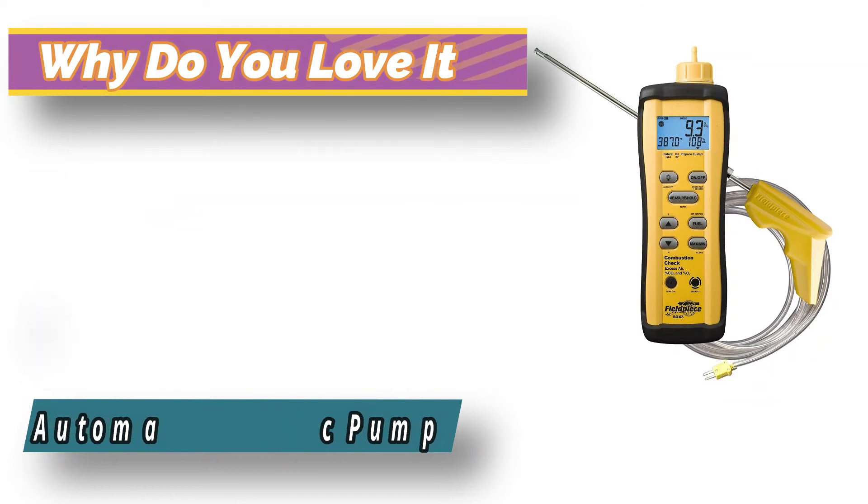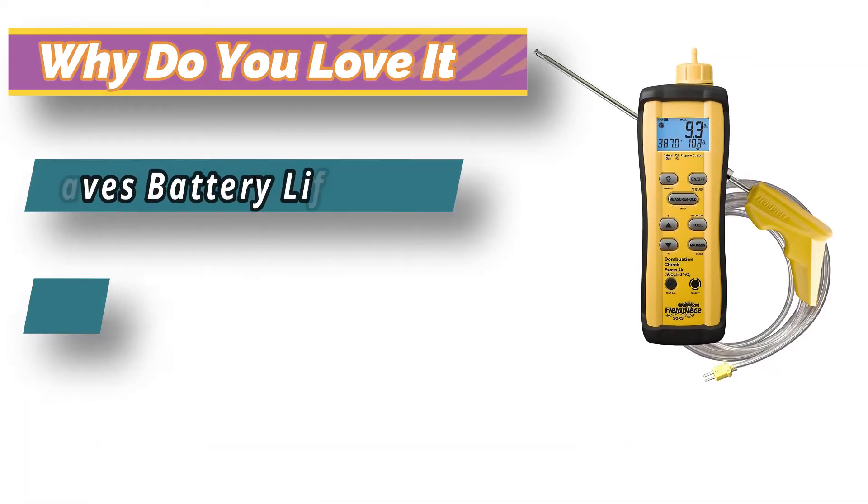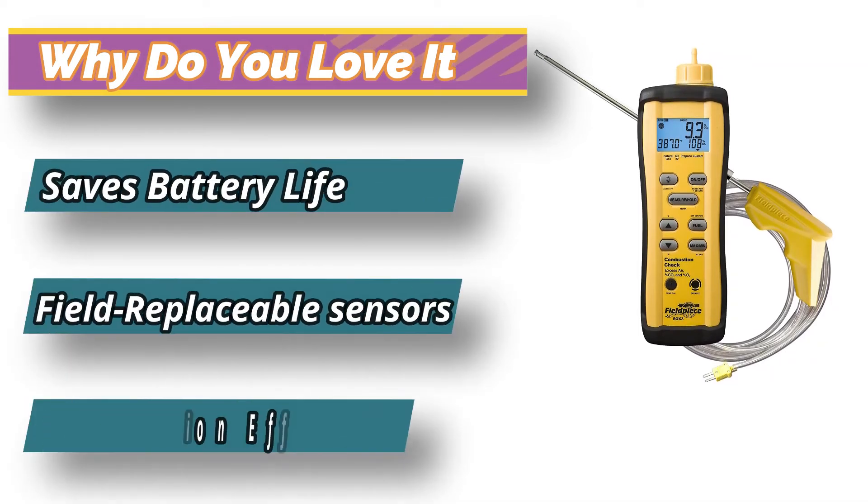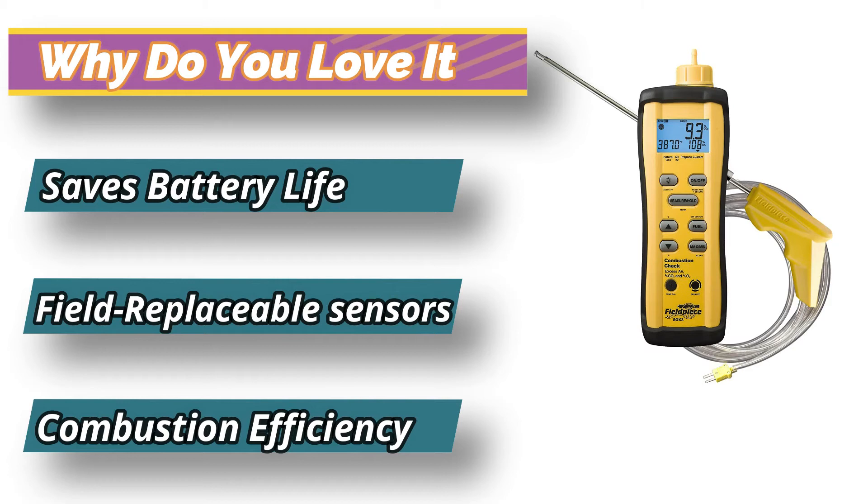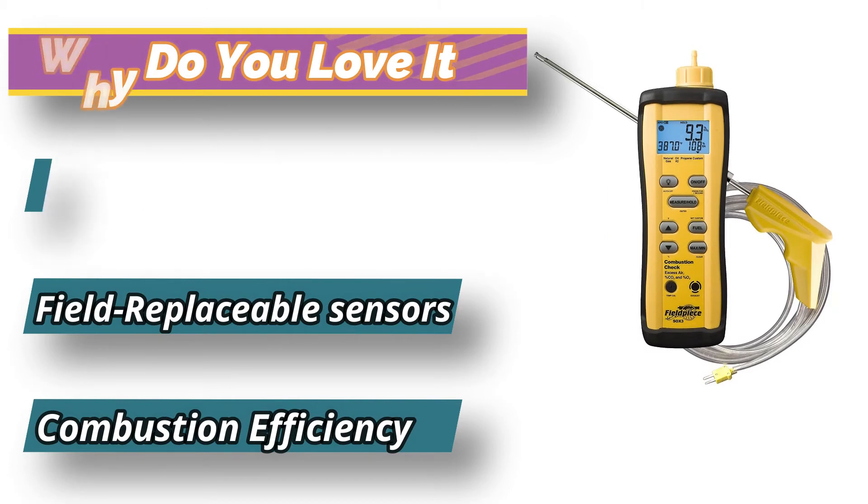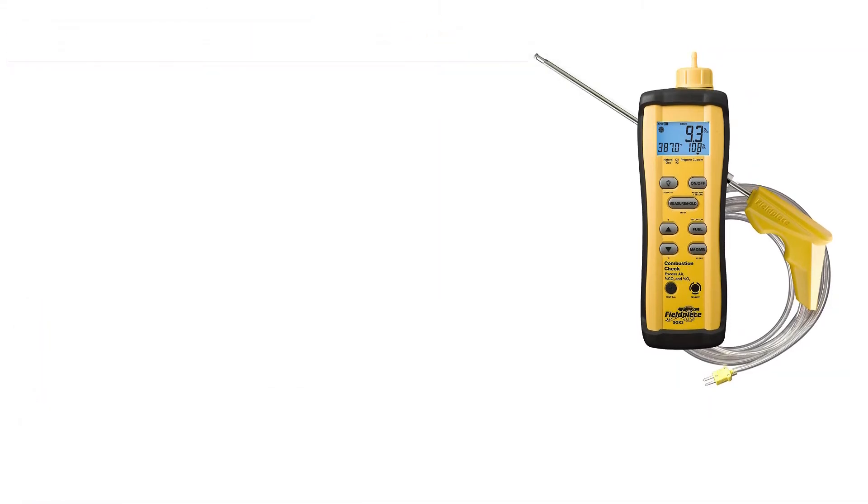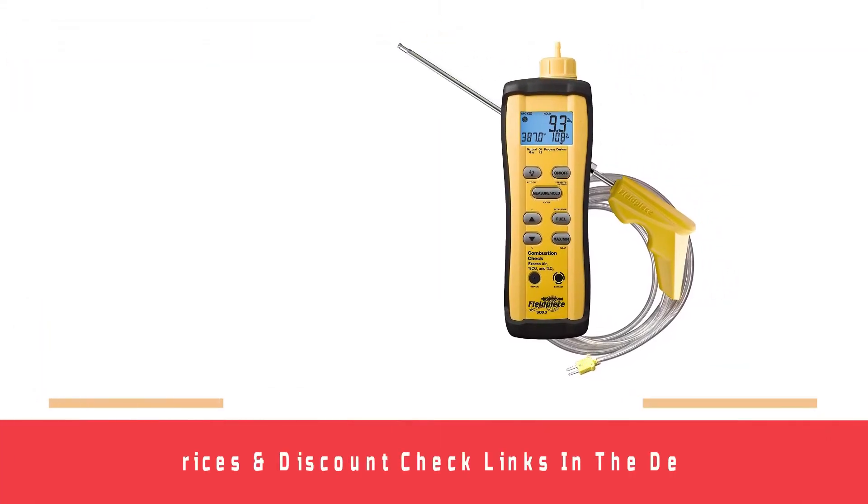Fieldpiece SOX3 is equipped with a strong magnet on the back to help hold the unit solidly on the flue side. You can use custom fuels and program the device such that it can test any fuel type.